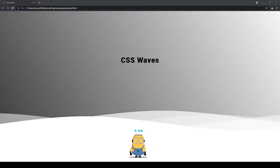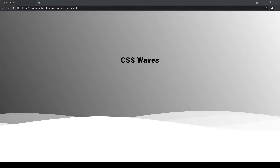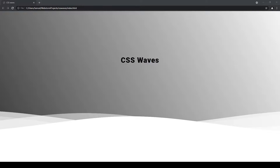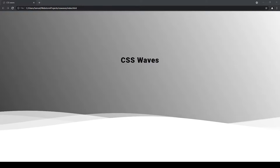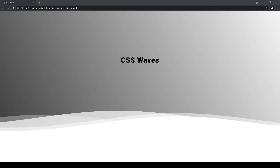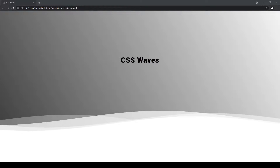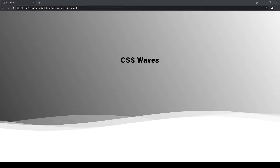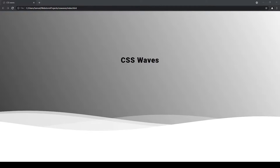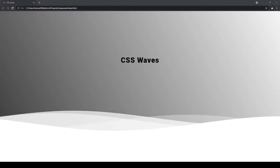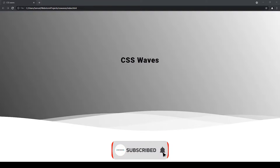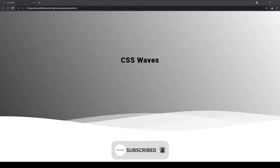Hello everyone, welcome back to my channel, hope you all are doing well. Today I am going to show you how to make this awesome looking CSS wave animation using HTML and CSS. Without wasting time, let's get started. Before starting the video, smash the subscribe button and hit the notification bell for more updates.